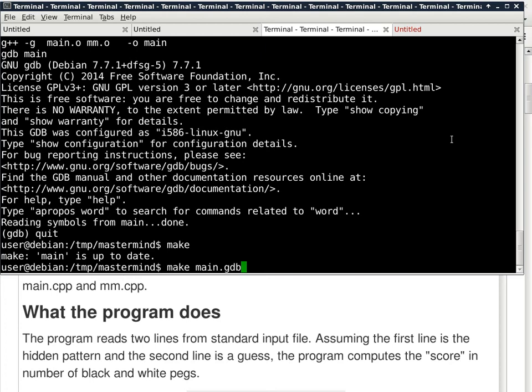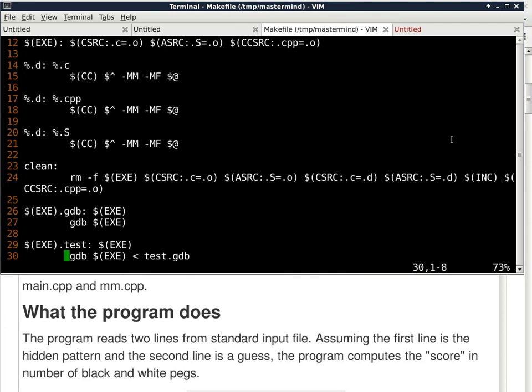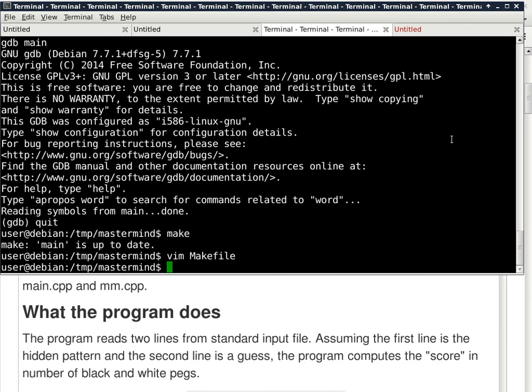A student asks: can I still add the '--tui' flag to gdb in this setup? Yes — you just need to edit the Makefile. On the line that runs gdb (line 27), change the command to 'gdb --tui' followed by the same arguments. You can customize the Makefile to suit your needs. Any other questions about the Makefile or how to use it?